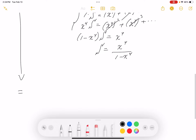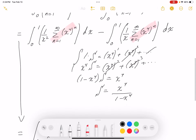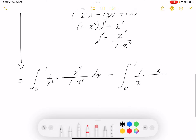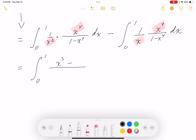Substituting back: the expression becomes ∫₀¹ (1/x²)·[x⁴/(1-x⁴)] dx minus ∫₀¹ (1/x)·[x⁴/(1-x⁴)] dx. Simplifying, that's ∫₀¹ x²/(1-x⁴) dx minus ∫₀¹ x³/(1-x⁴) dx. Bringing them together: ∫₀¹ (x²-x³)/(1-x⁴) dx.